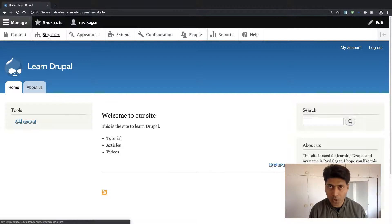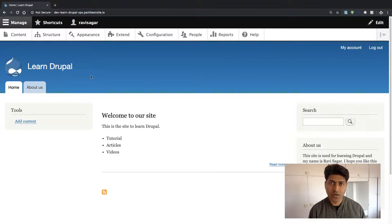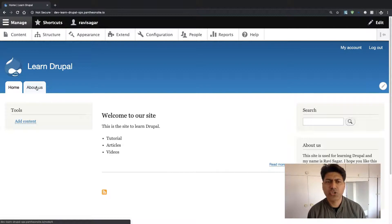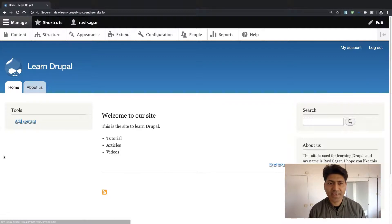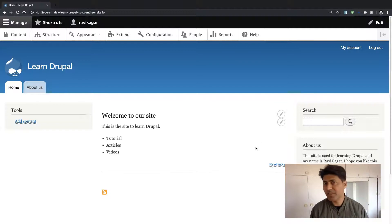In this video, let us create a block that will display the list of recent pages or recent content that you have been publishing on your Drupal website. If you look at this particular site, we have two pages: one called 'Welcome to our site' and another called 'About us', which is linked in the main navigation. I want to display a block, maybe on the left or right hand side, showing a list of the recent five or ten pages.